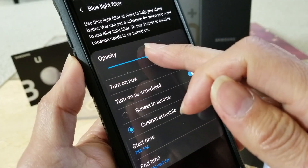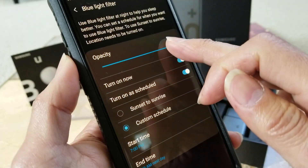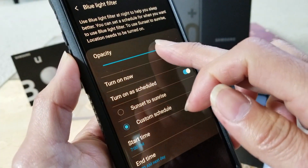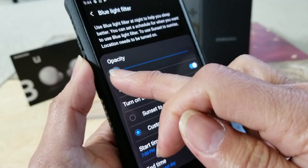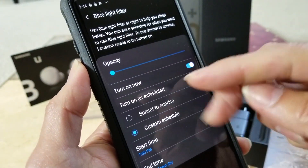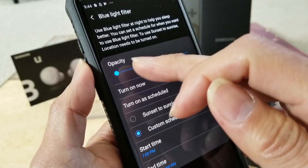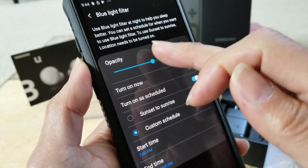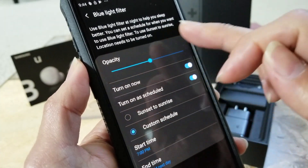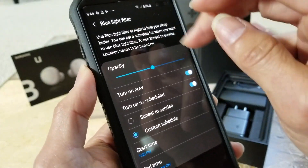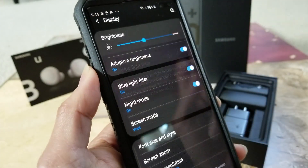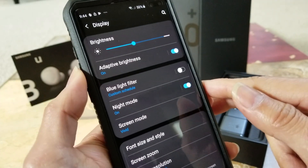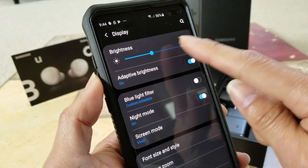When you toggle the opacity up, it's more like a yellow and orange tint. If you turn it lower, it's more like regular without the blue filter. Let's go back — I'm going to turn that off for now. You can also set your brightness here.